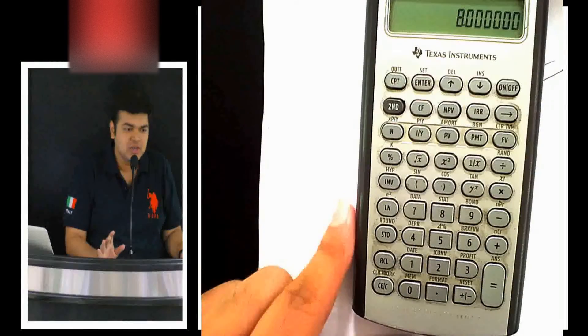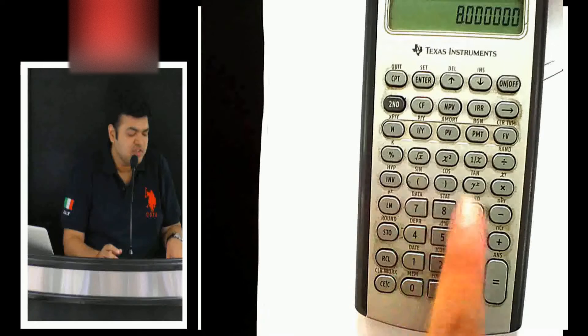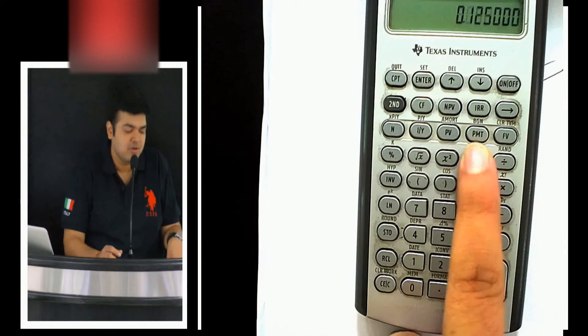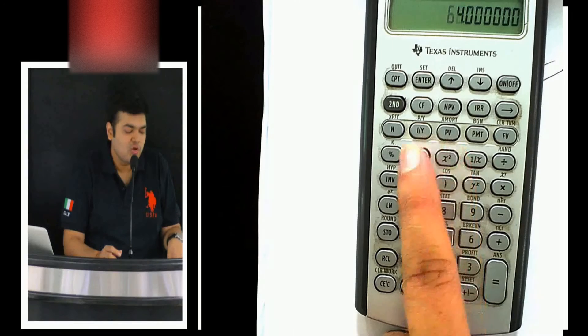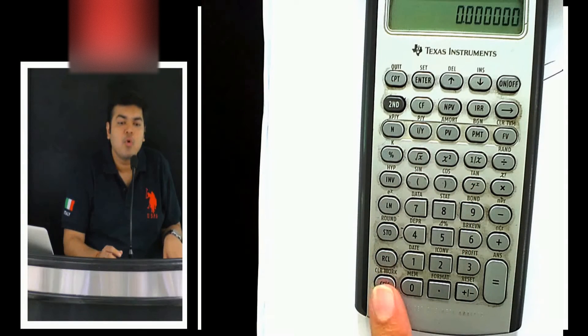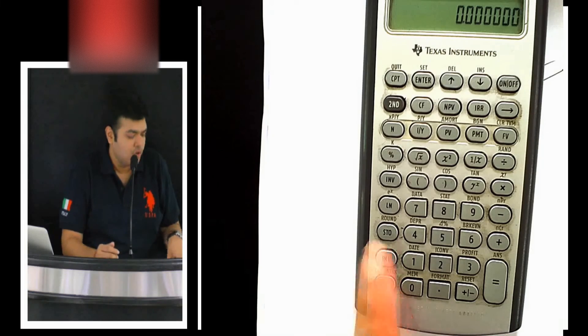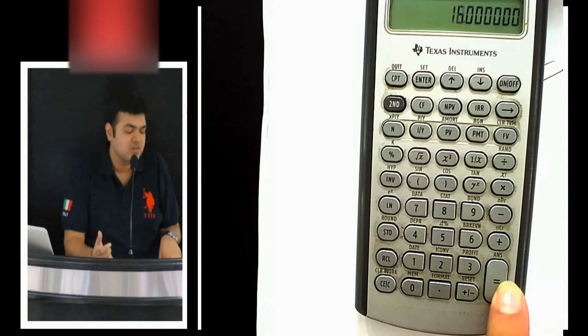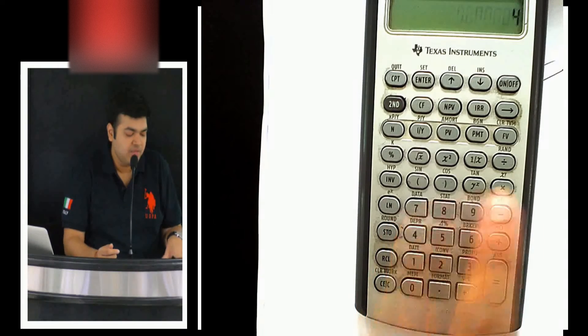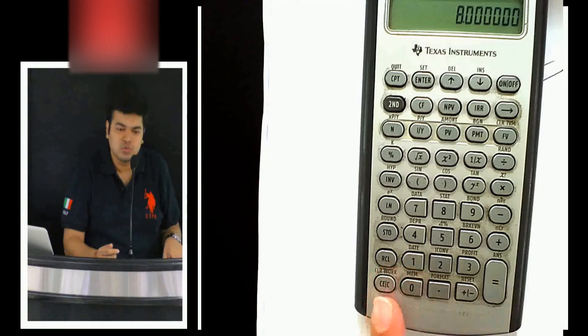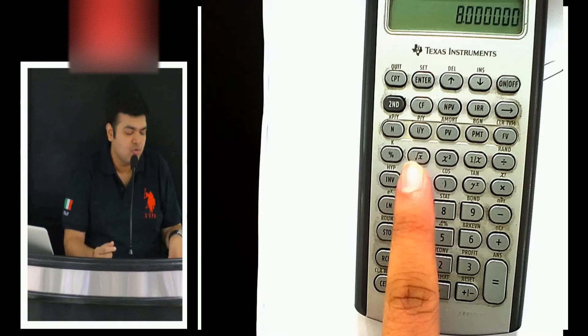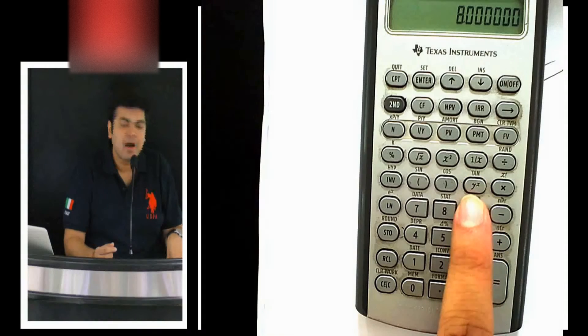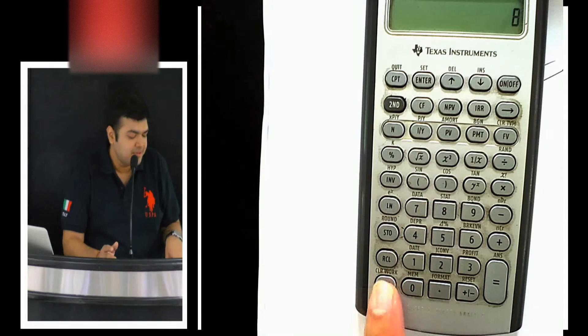Just as the reciprocal button operates on whatever is shown on the screen, I can also square or square root whatever is on the screen. For example, 4 into 2, then press square — it squares whatever is on screen and you get 16. Similarly, 4 into 4, press square root, press equals — whatever is on the screen gets square rooted, squared, or reciprocaled depending on which button you press.